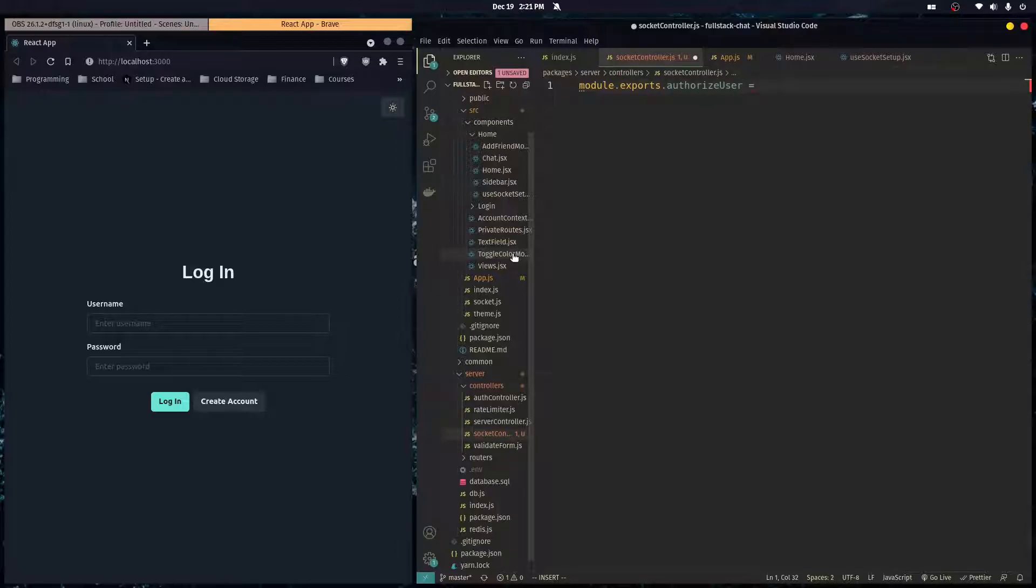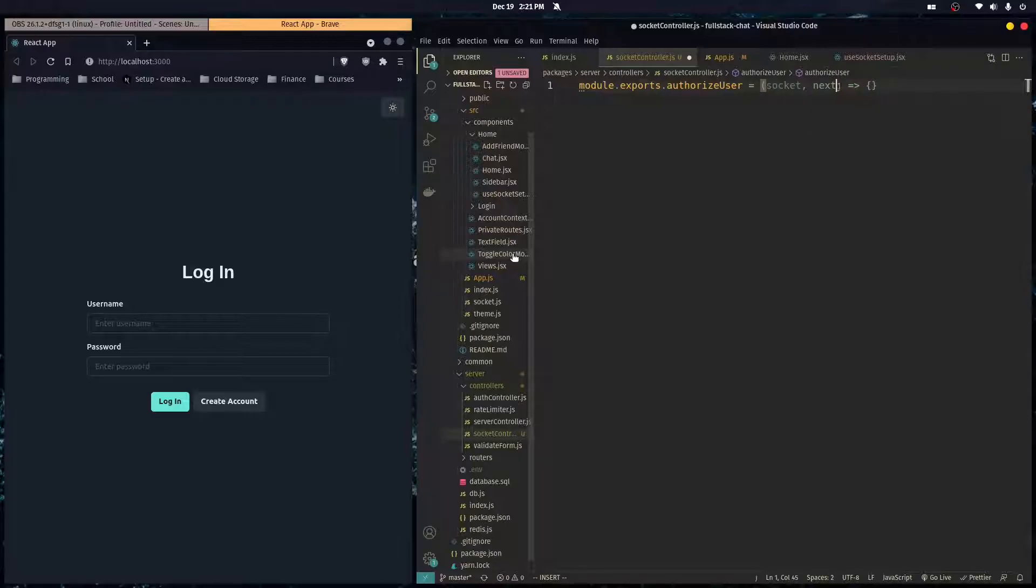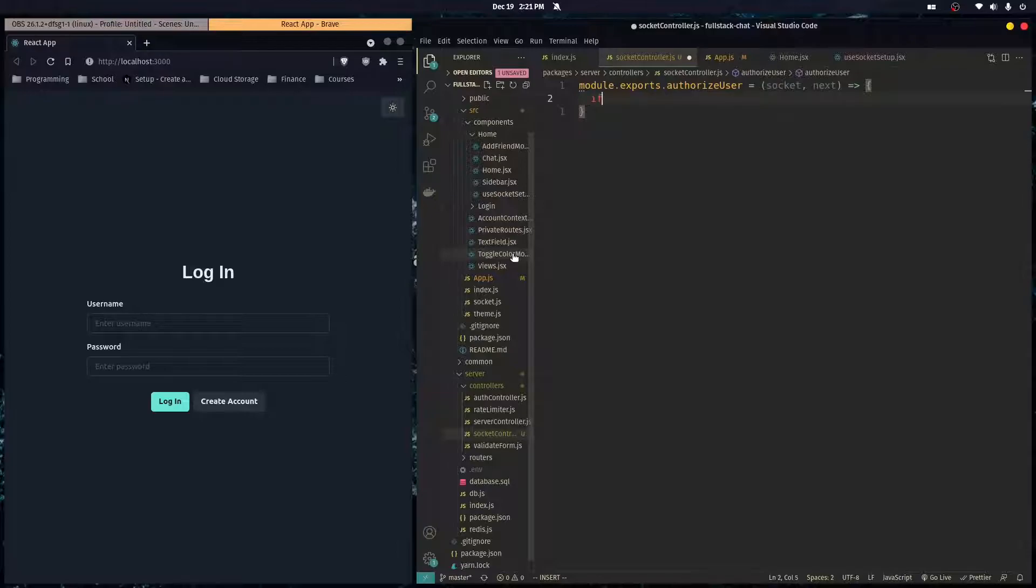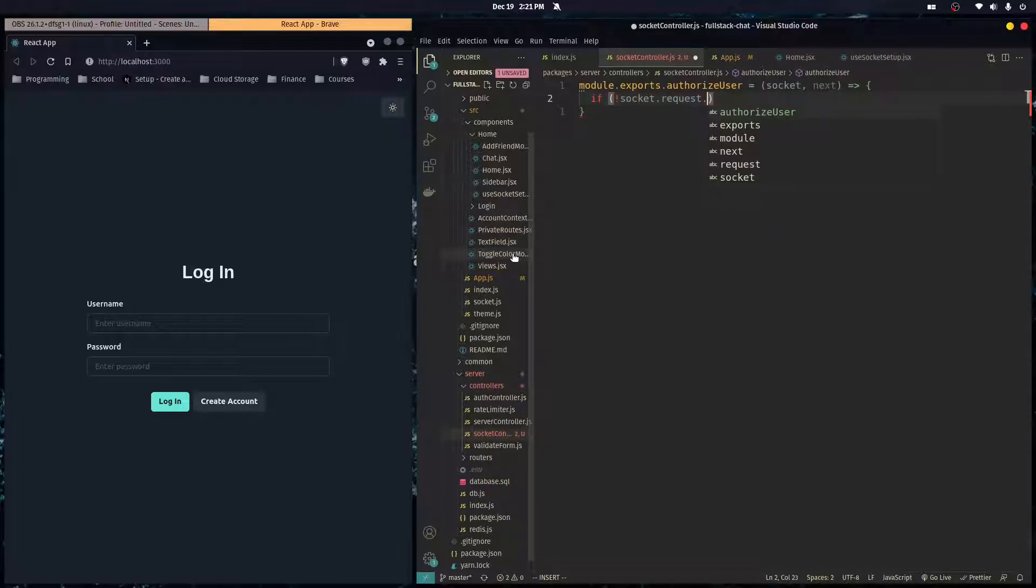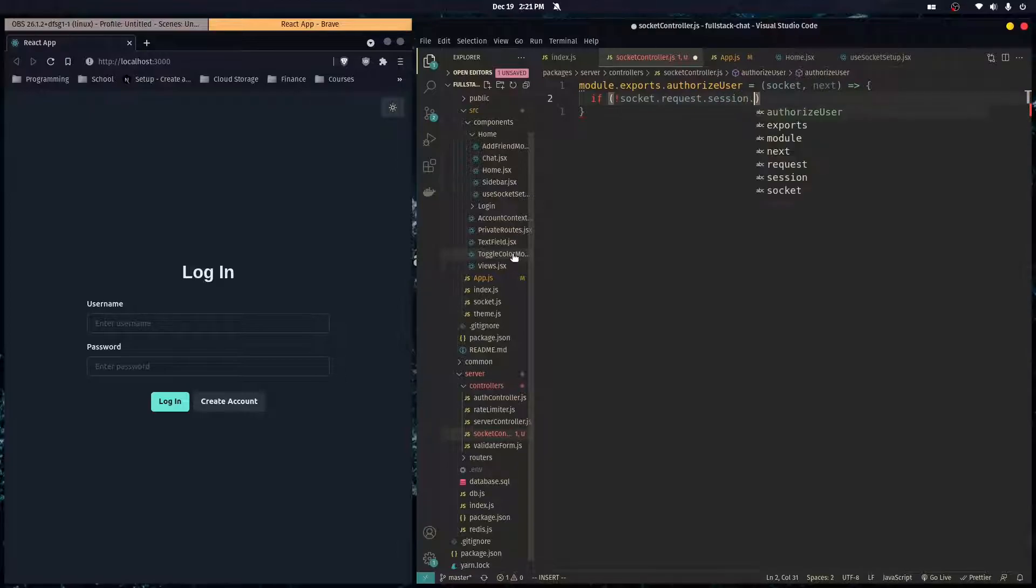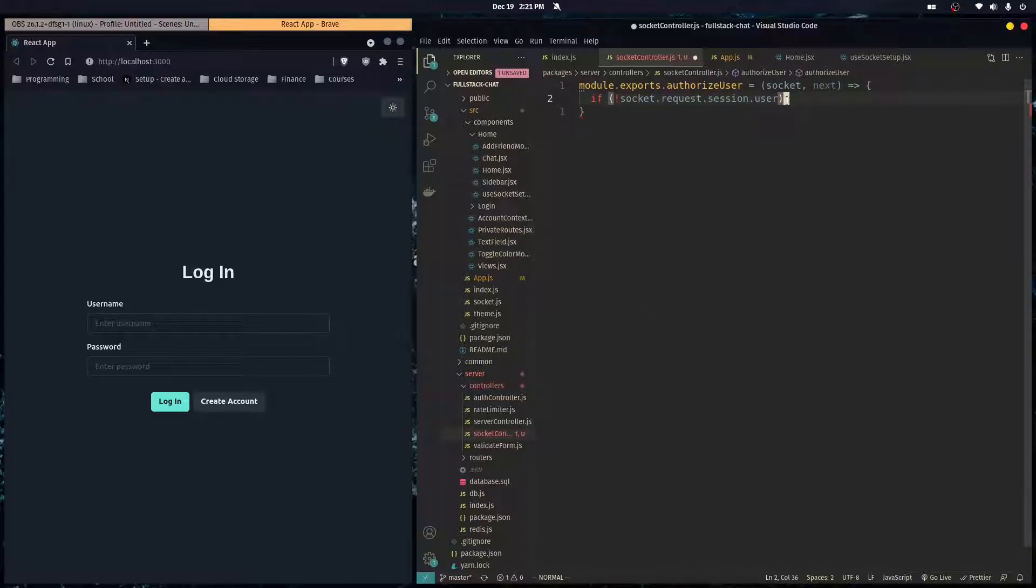This is the Socket.io middleware, so it's a function. It takes in as parameters the socket that's trying to connect, and next. Pretty simply, we can just do if not socket.request.session.user. If there's no user object set on the user's session.